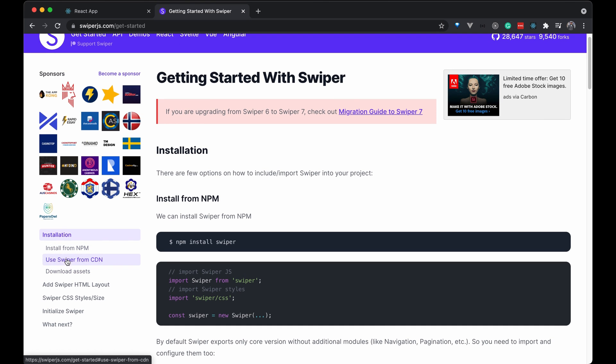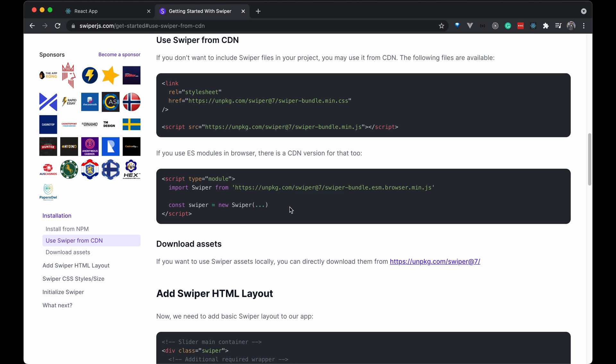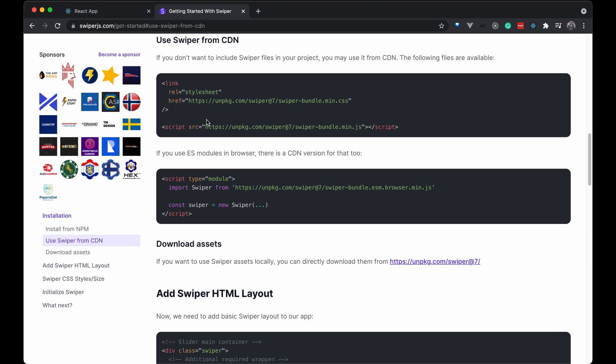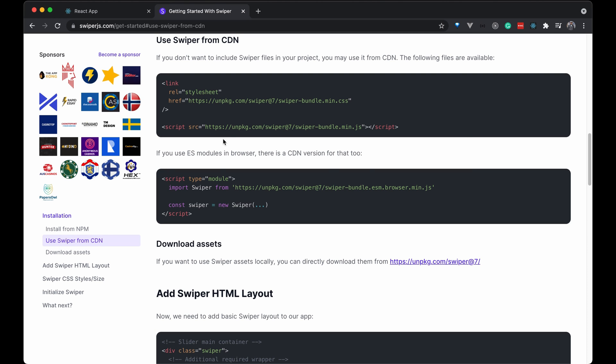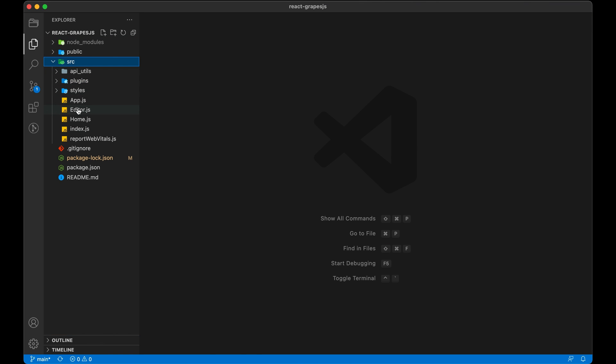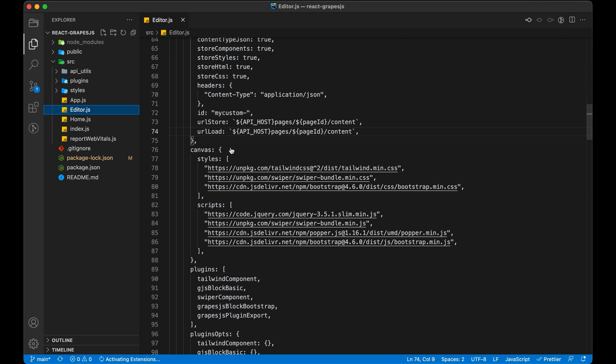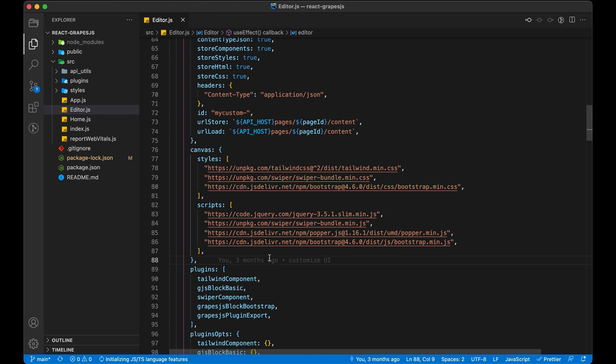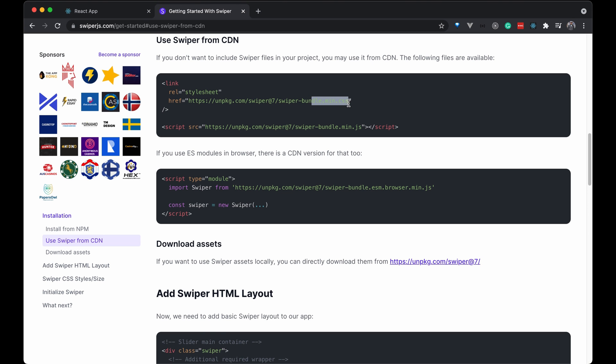Open Swiper, go to the Documentation. Script will go to the Script section of Canvas. Similarly Style or CSS will go to the styles of the Canvas.